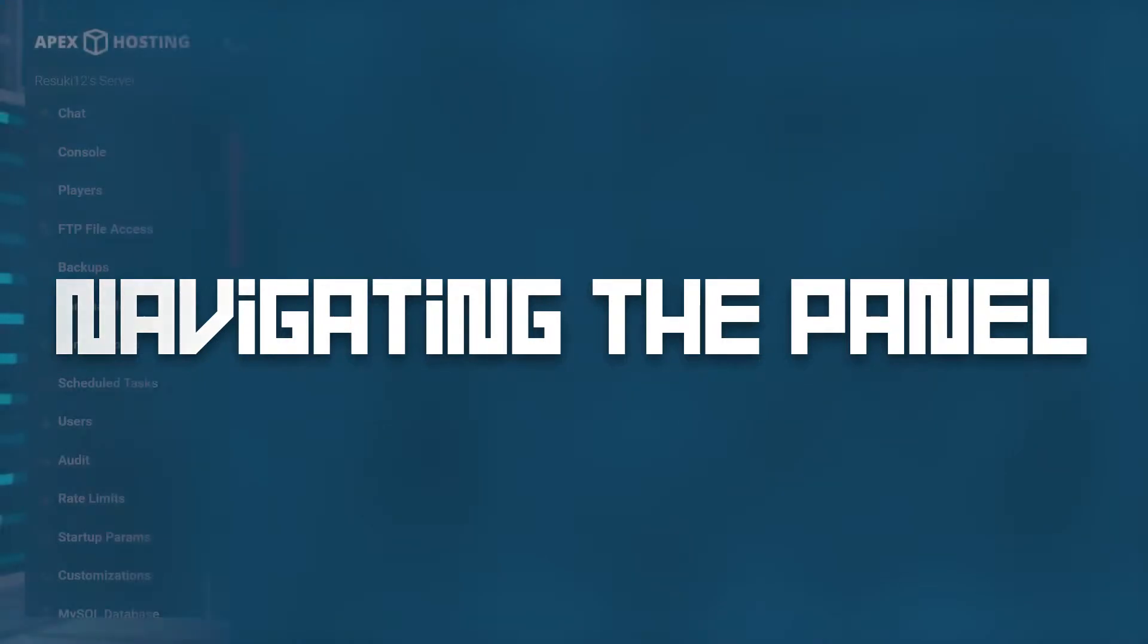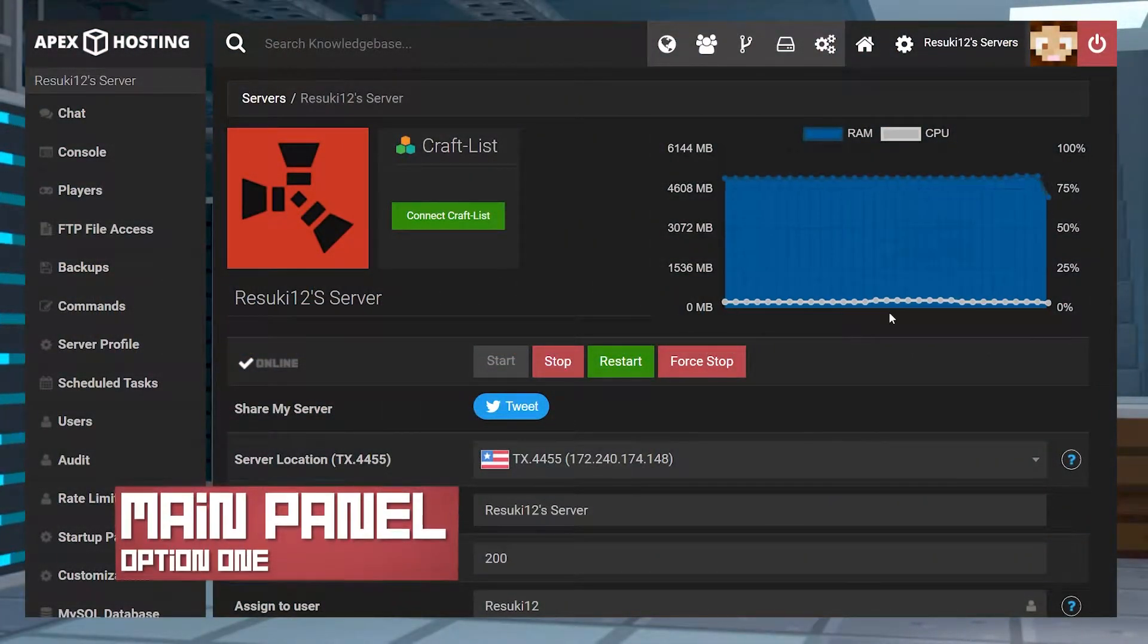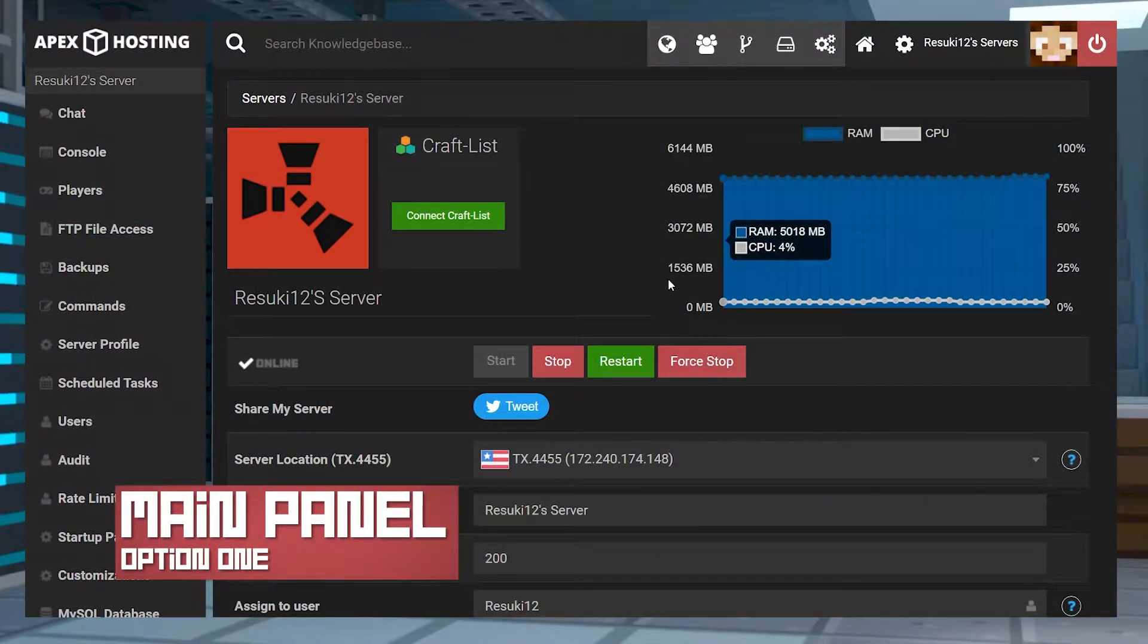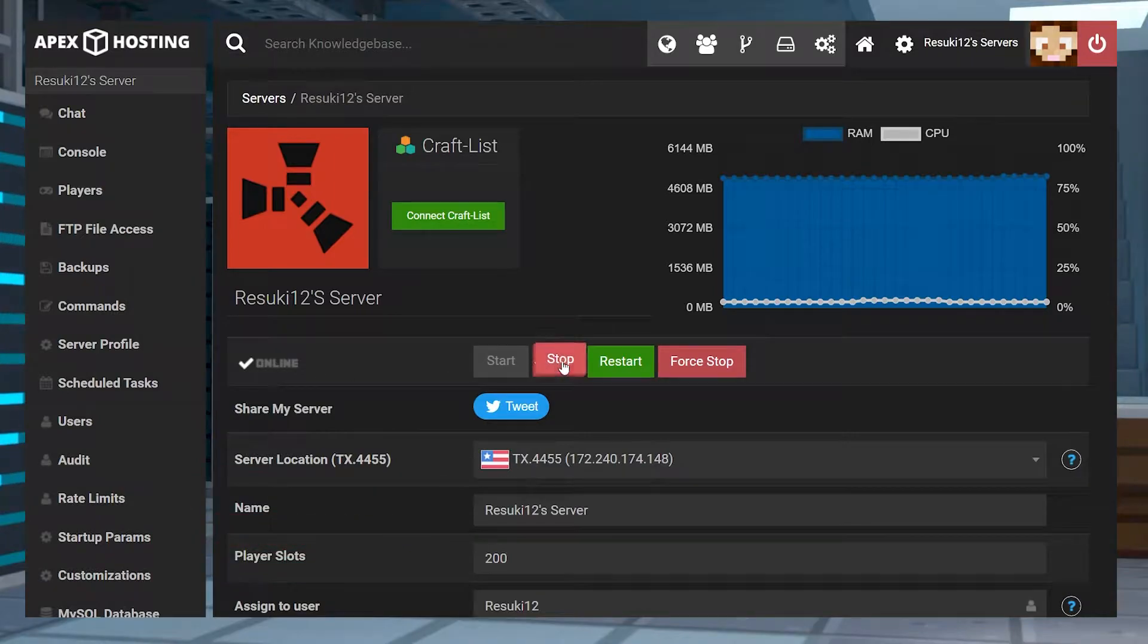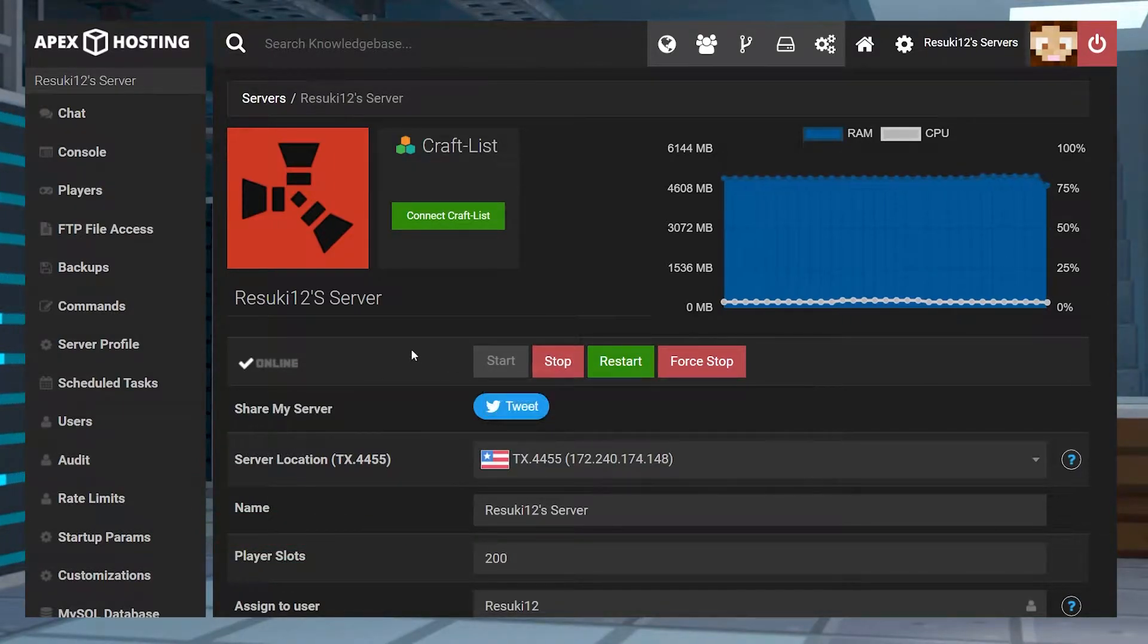The first option is in the main page of our panel. The first thing you're going to want to do is head to your main page of your panel and stop the server with the red stop button.